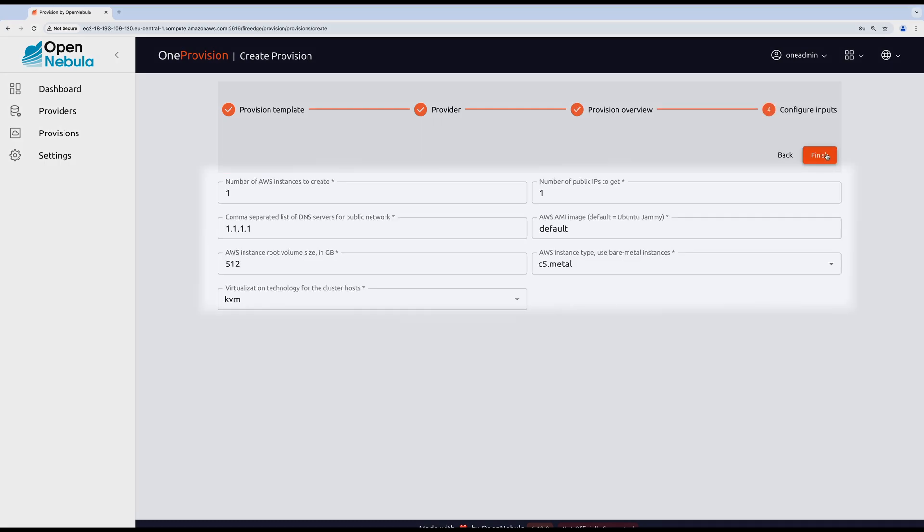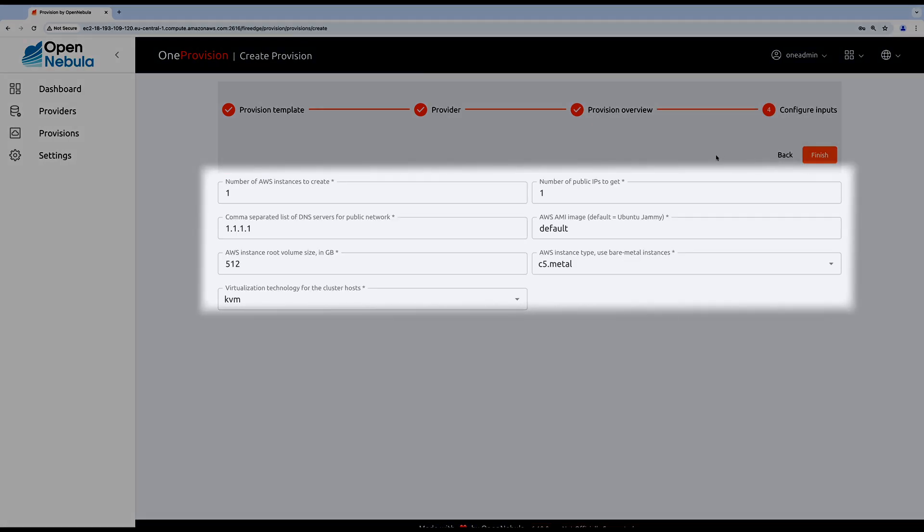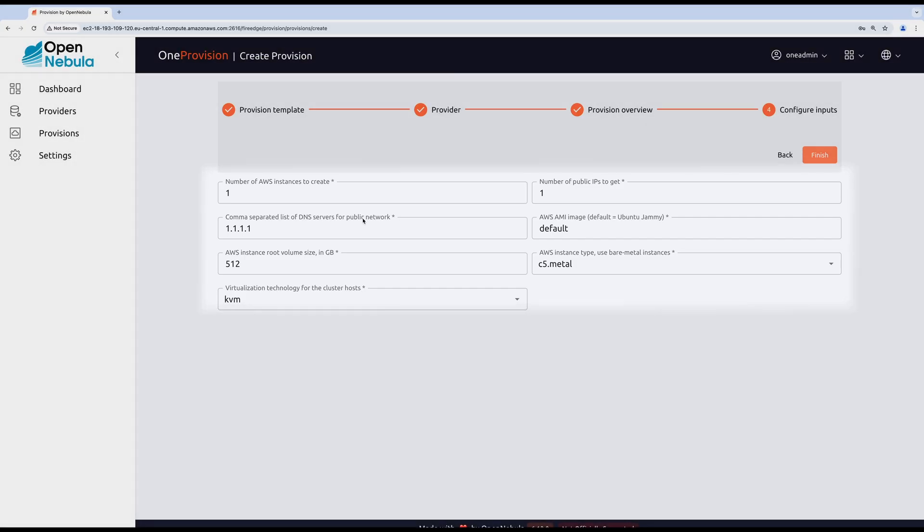On the last screen you can configure different inputs like number of AWS instances to create, number of public IP addresses to have, instance type, Amazon machine image, and so on. For the purpose of this demonstration, I'm going to proceed with defaults.